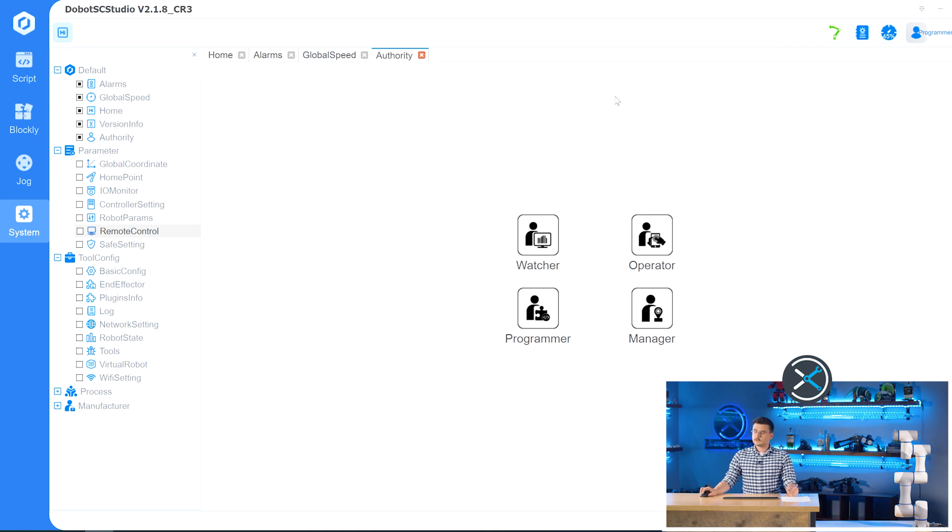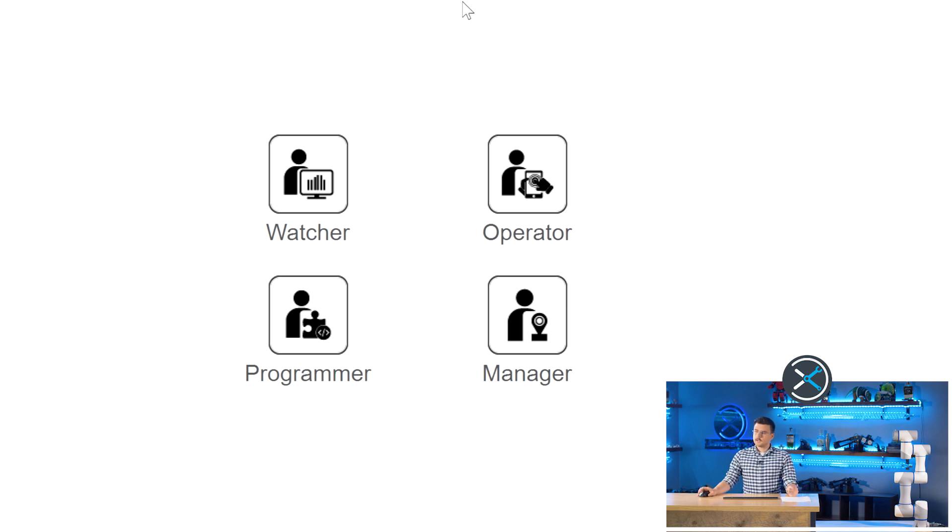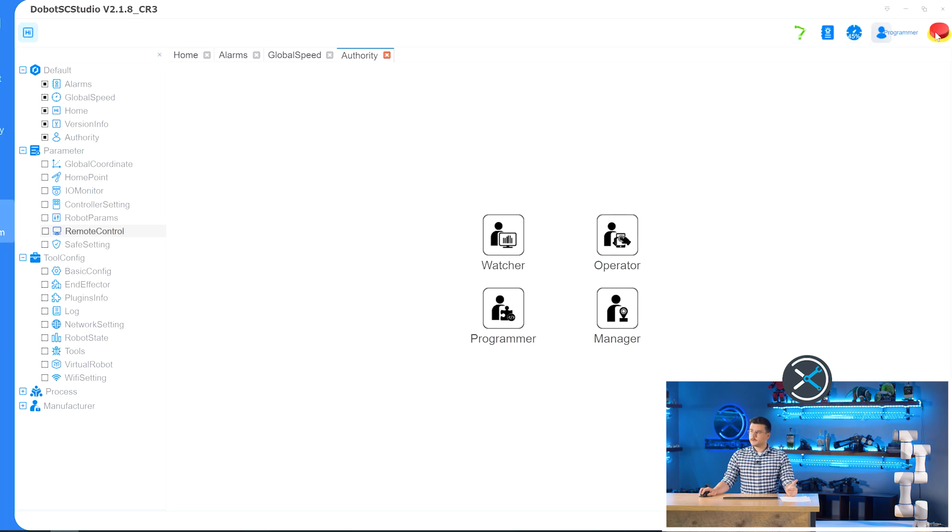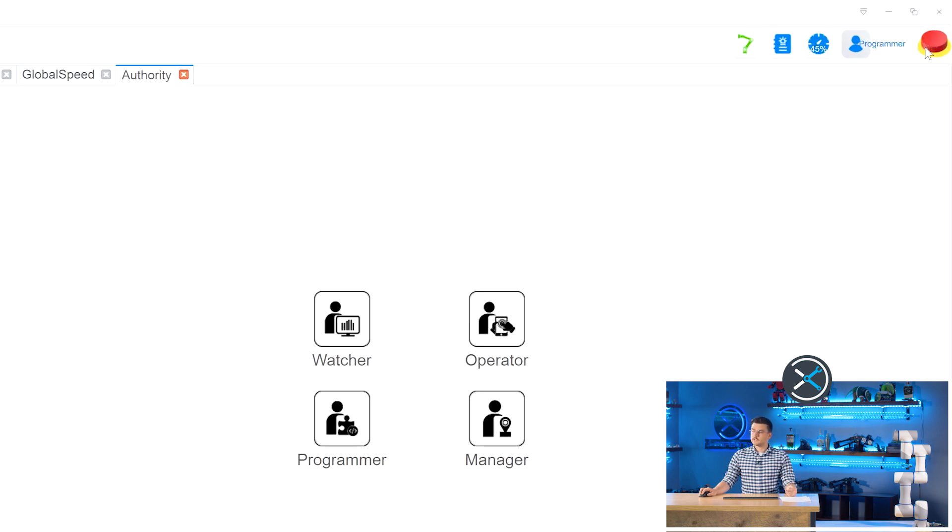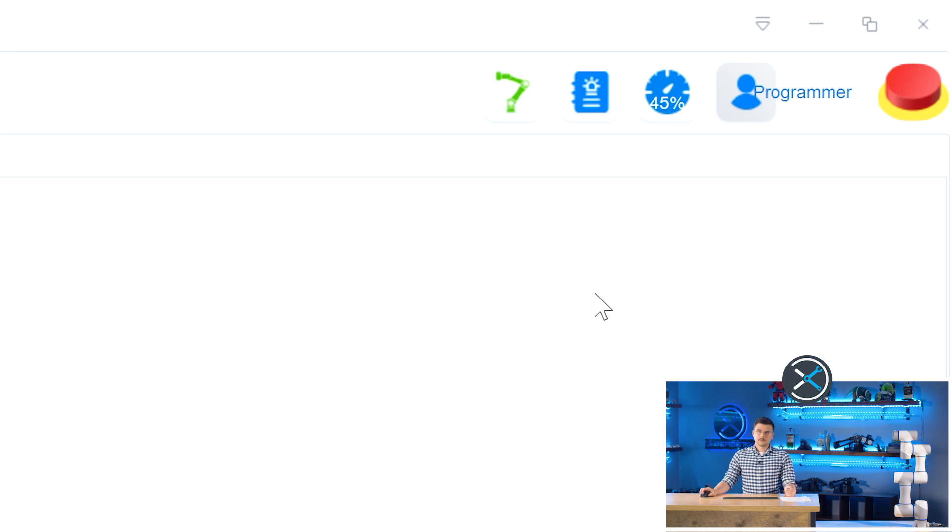The next button is the authority button, and this allows you to have four levels of authority and permissions for the application, depending on who is using it and what they want to do. And the final button is the emergency stop button, which will stop all movement of the robot, as well as turn off the control panel.